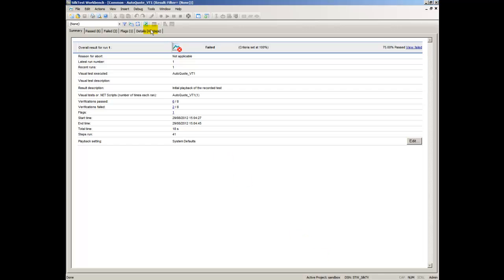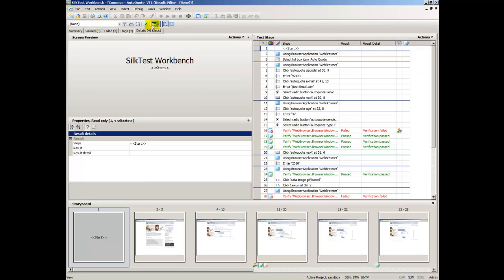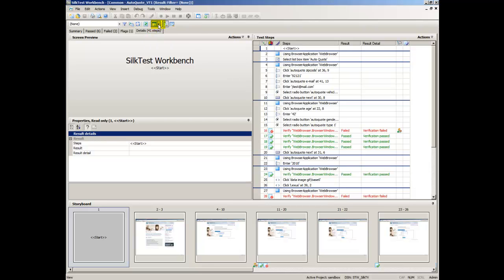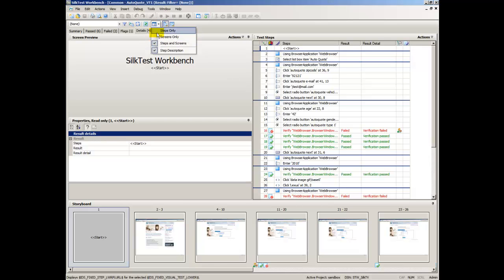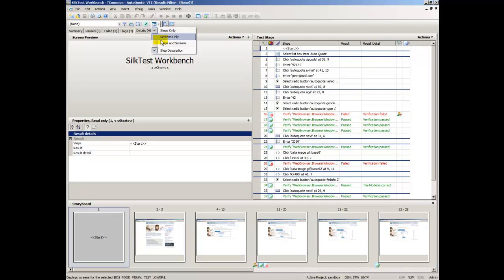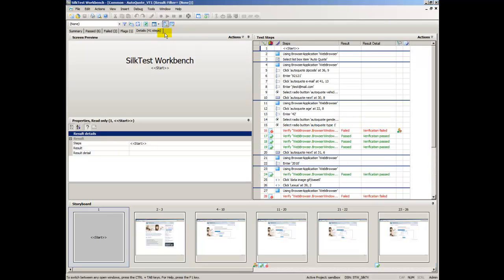Refresh refreshes the current result. View for Visual Tests sets the type of steps to appear in the Test Steps pane. Click the drop-down arrow next to this button and select to view either Steps Only, Screen Steps Only, or Both.